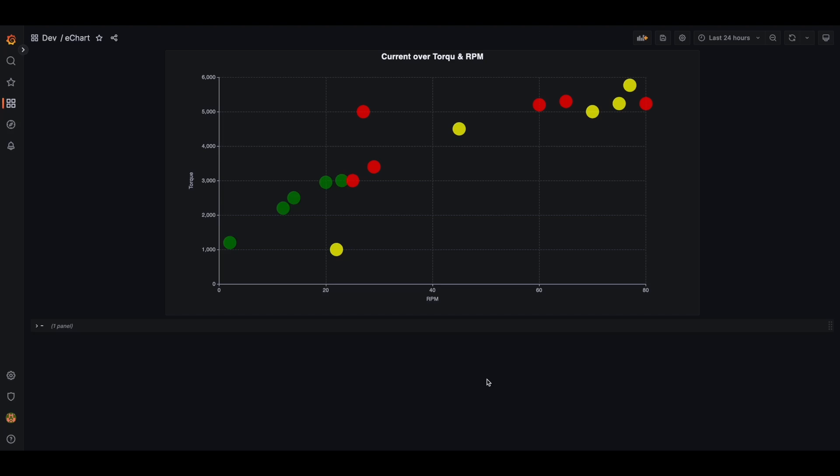Hey all, welcome back. Today's video is about using Apache Echarts on Grafana.